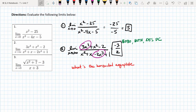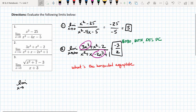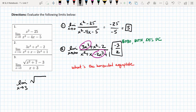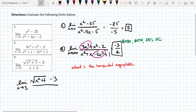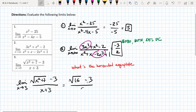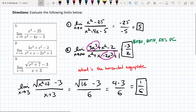The last practice problem is relatively easy because nothing cancels out. When we plug in 3, we don't get zero in the numerator or the denominator. So we plug in 3 for x and get the square root of 9 plus 7, which is the square root of 16, minus 3, all over 6. That gives us 4 minus 3 over 6, which is one sixth. Not all the time do we need those simplification methods — sometimes we can just plug in the value x is approaching.